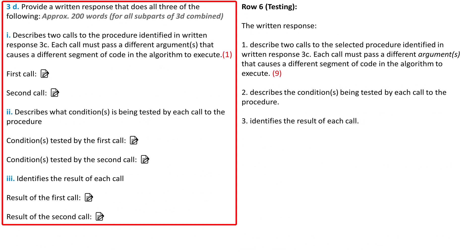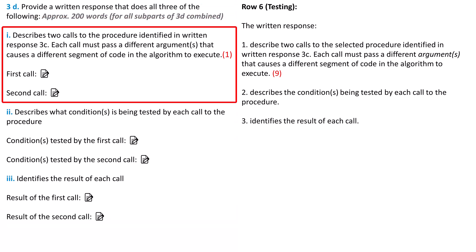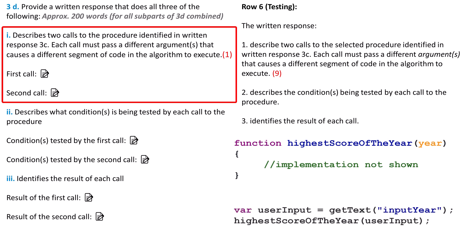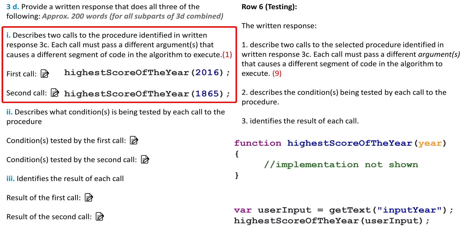Part 3D is the final portion of the written response. It has six prompts in three different parts. It should be approximately 200 words in total. Part 1 of 3D wants us to describe two calls to the procedure identified in the written response 3C1. Let's say my function in 3C1 was something like this. In 3C2, the call to the highest score of the year procedure might look something like this. For 3D1, I can create two hypothetical calls based on hypothetical user input. For example, if the user decided to search for the highest score in 2016 and 1865, the two hypothetical calls would look something like this. The two hypothetical calls must result both in different behavior and different lines of code run in the procedure. It may be that you'll accomplish this using an if-else statement inside the procedure from Part 3.